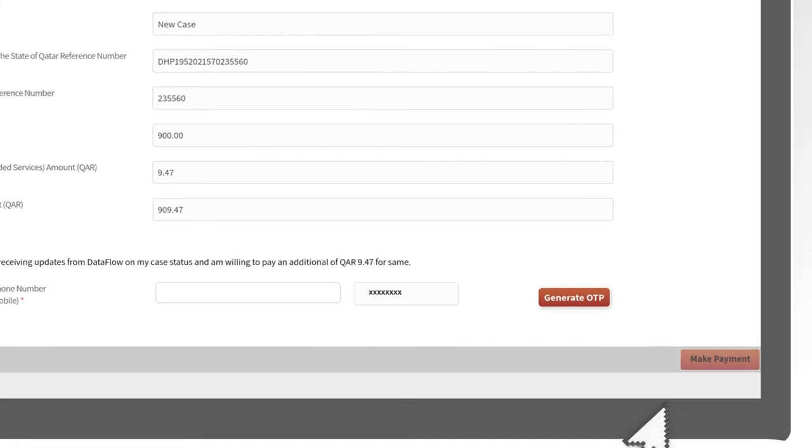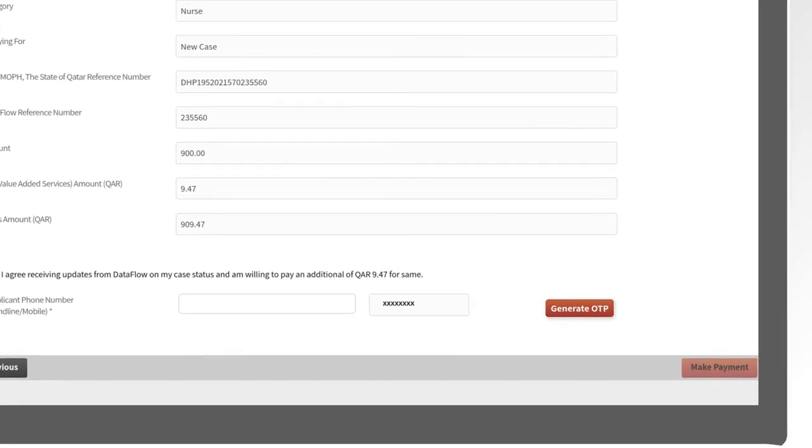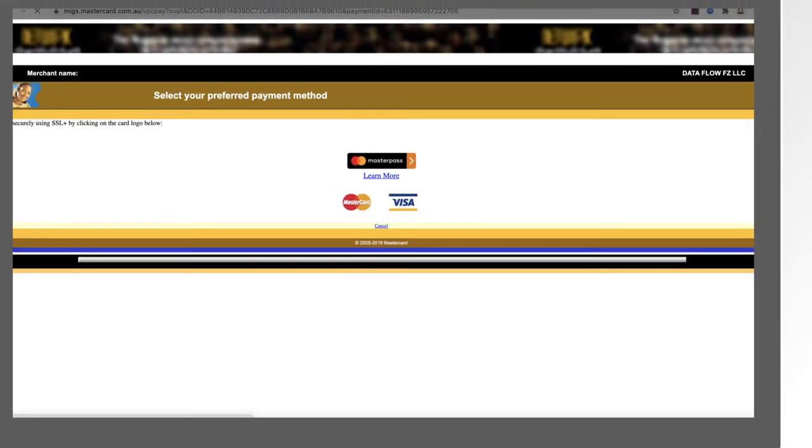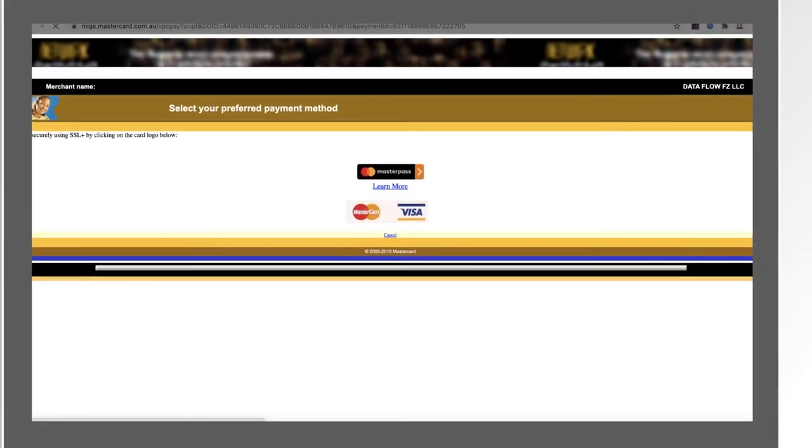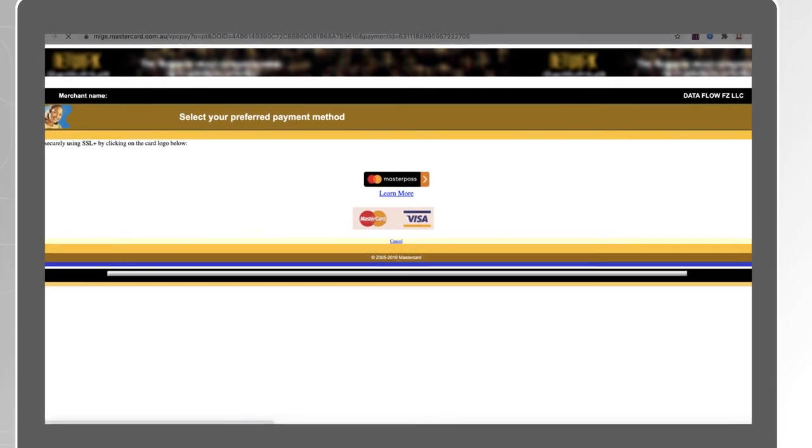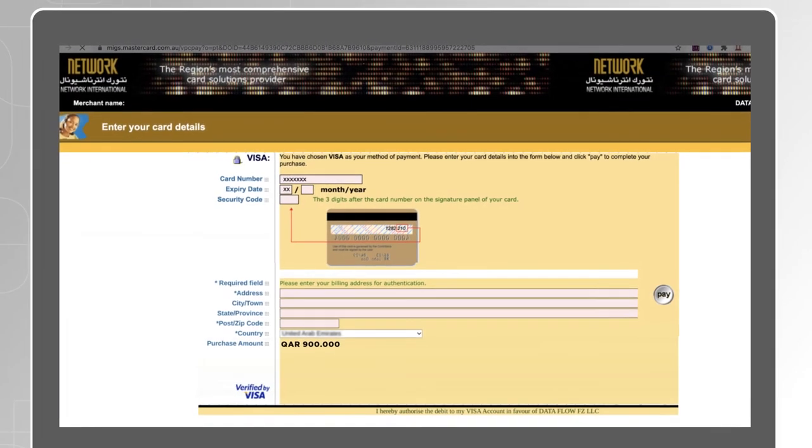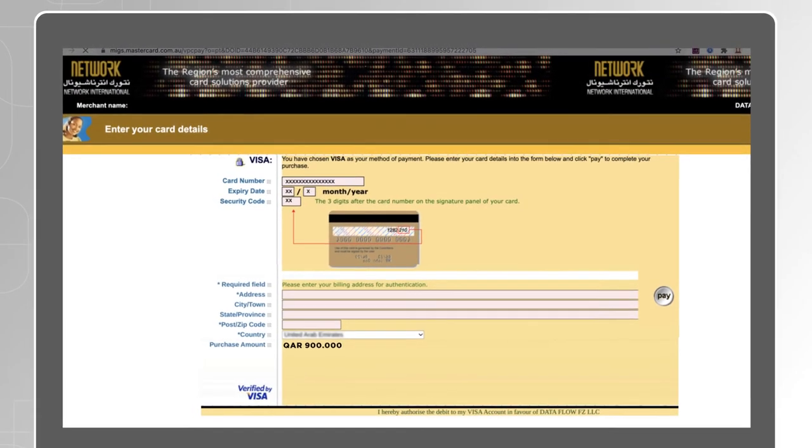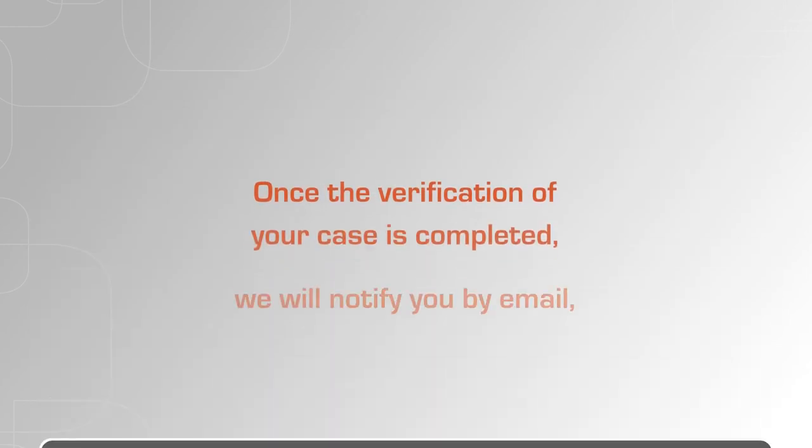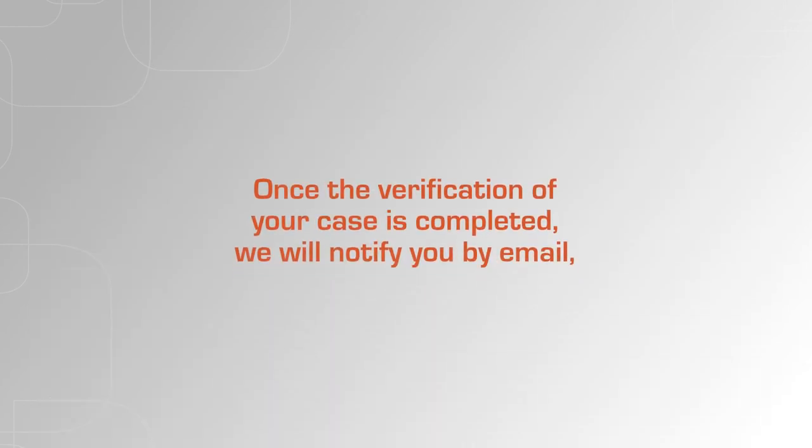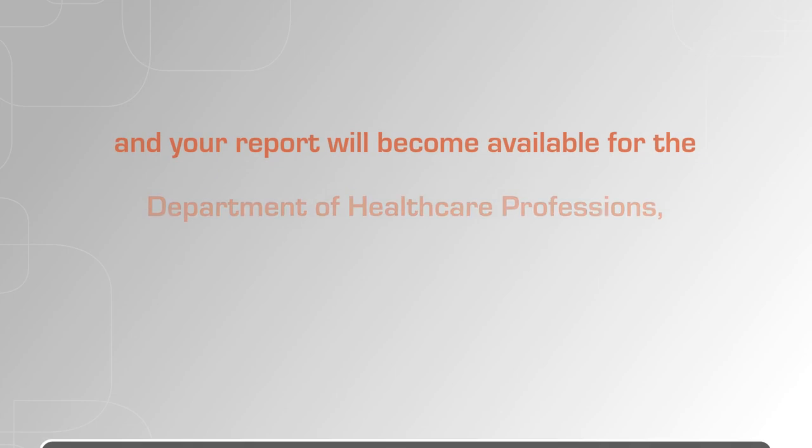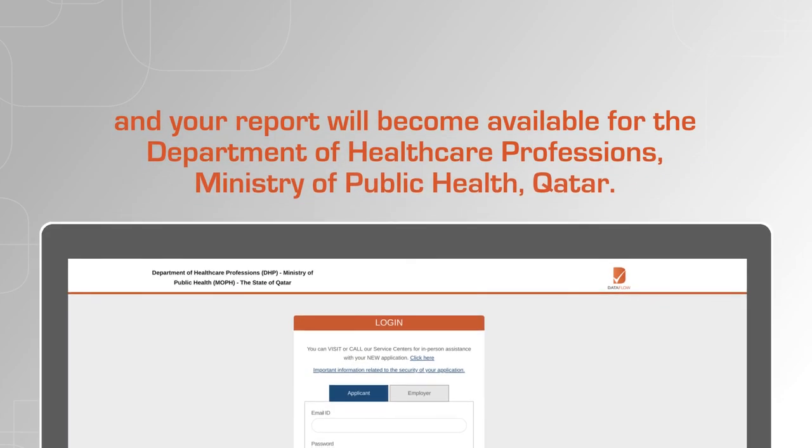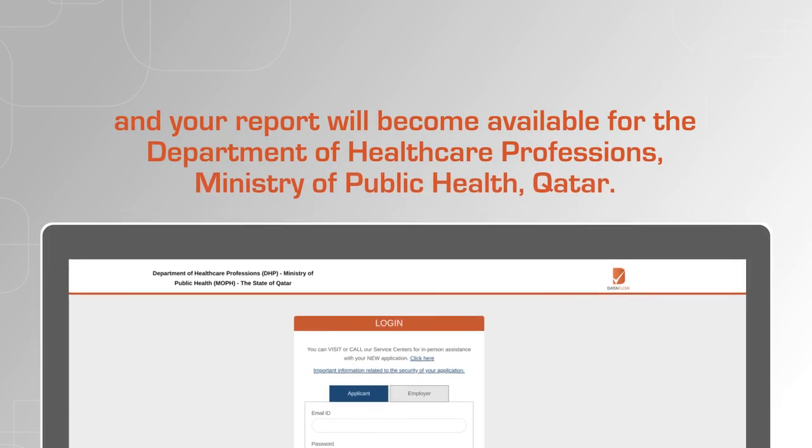Click on Make Payment to move to the Payment Portal. Select your preferred payment method. Enter the details of your credit card and click on Pay. Once the verification of your case is completed, we will notify you by email and your report will become available for the Department of Healthcare Professions, Ministry of Public Health, Qatar.